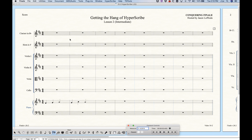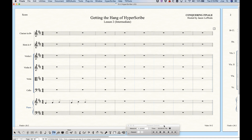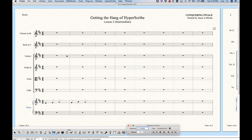However, if you were working in HyperScribe and recording some other staff — let's say the violin staff — and you went away and did some other work and came back to HyperScribe without going into another staff, if you hit that record button again it would remember the last staff that you recorded and start recording there. So you'll see it puts it in the violin one staff — just a little quirky thing about that.